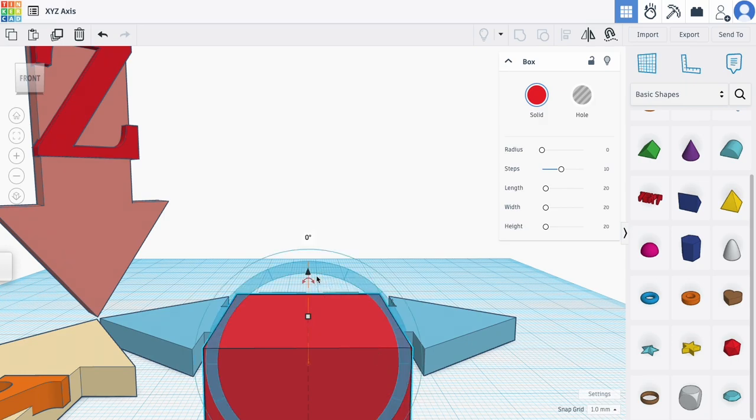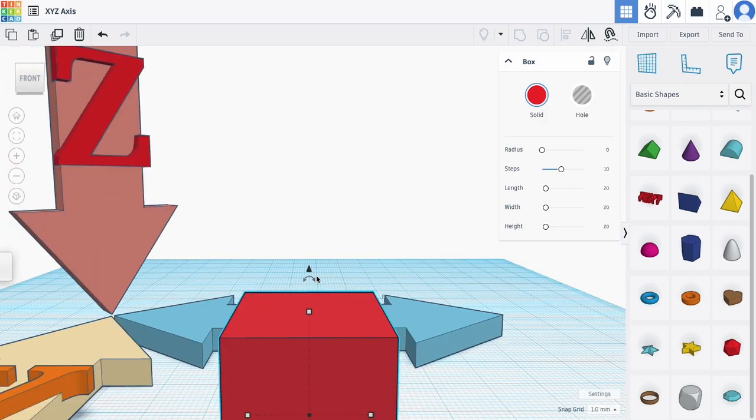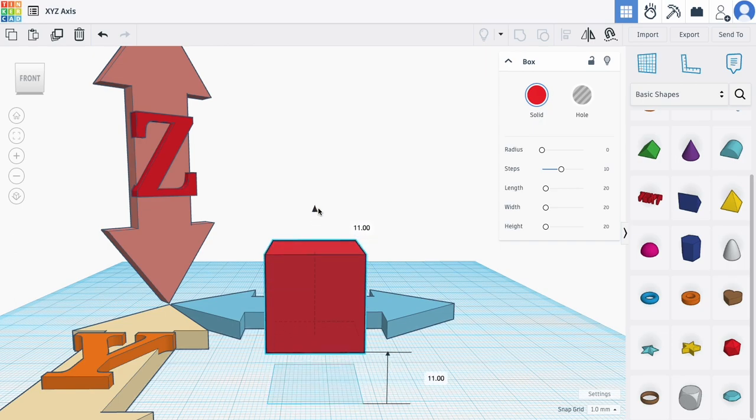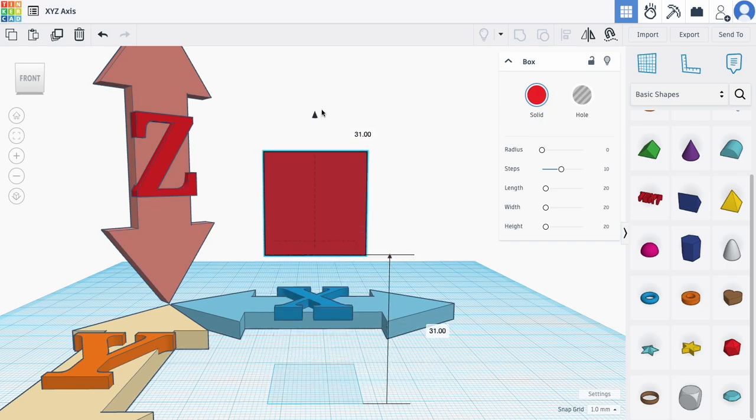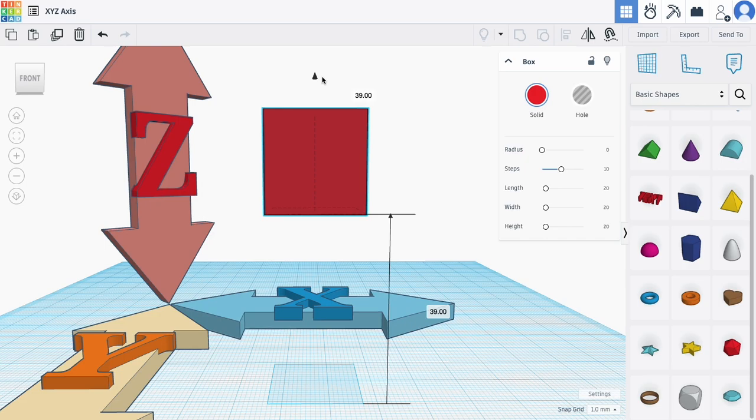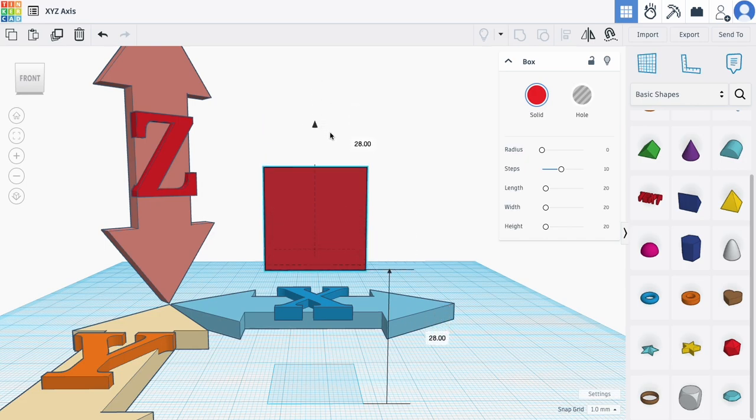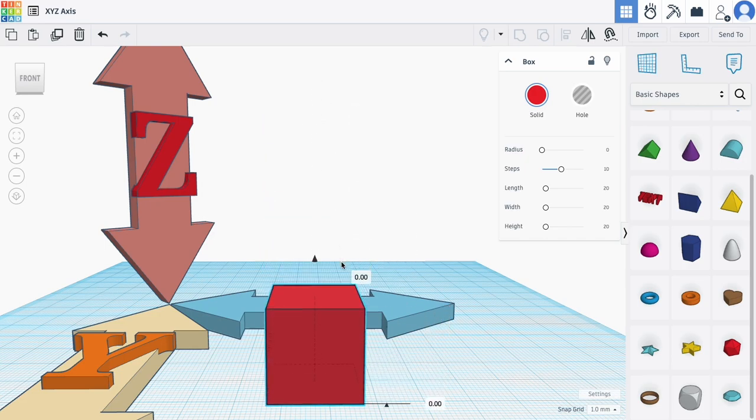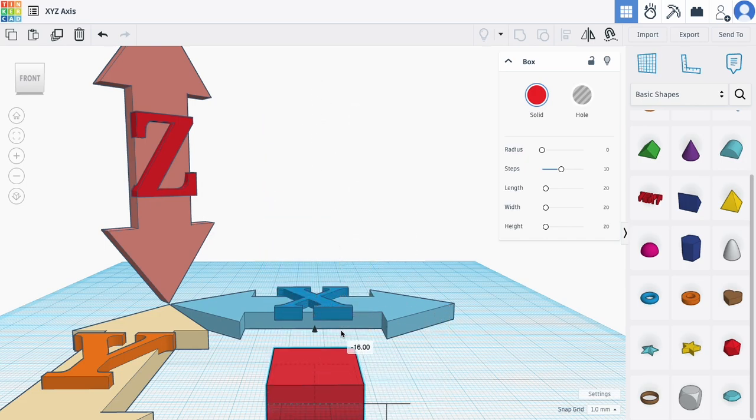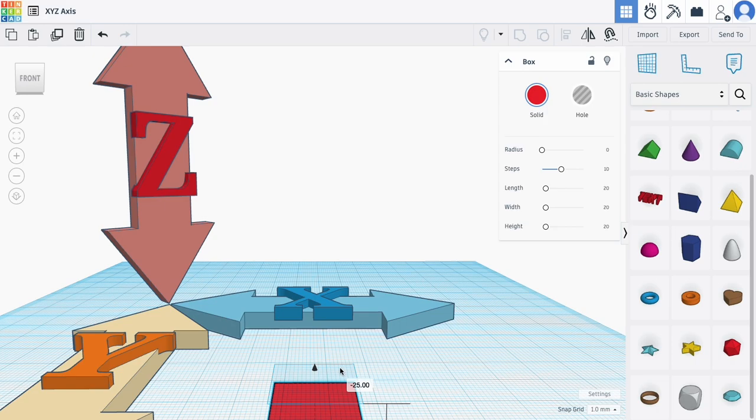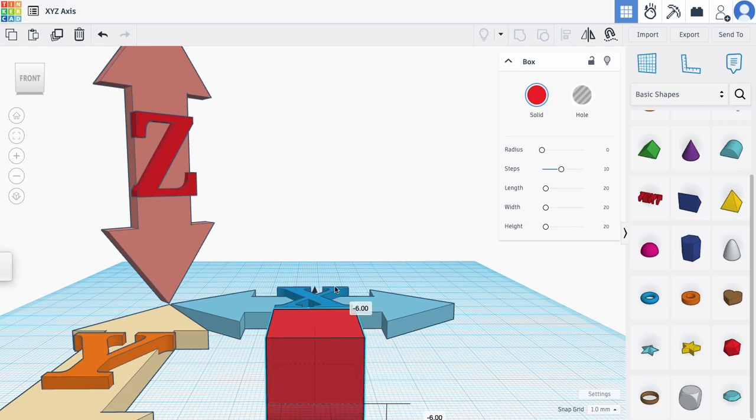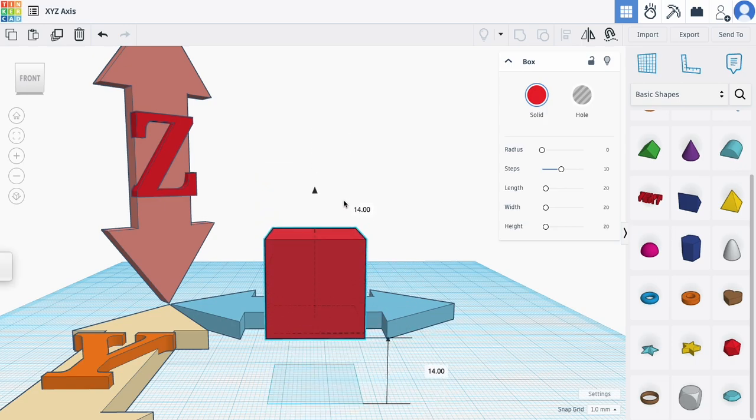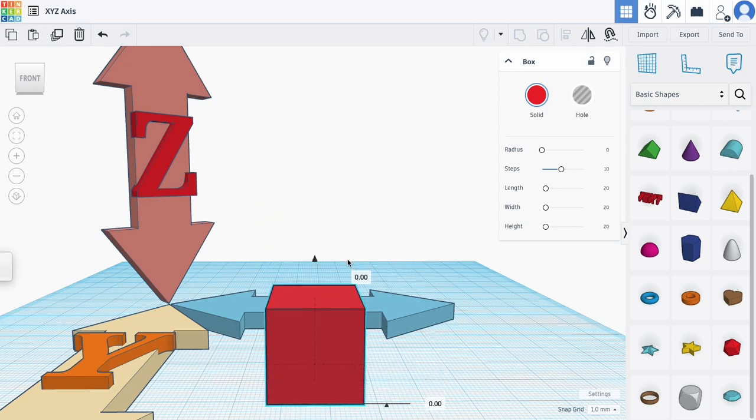That arrow allows you to move along the Z axis. If I click and hold it and drag up, I move above the work plane. Dragging down moves below the work plane. It constrains to the Z axis automatically, even without holding shift.